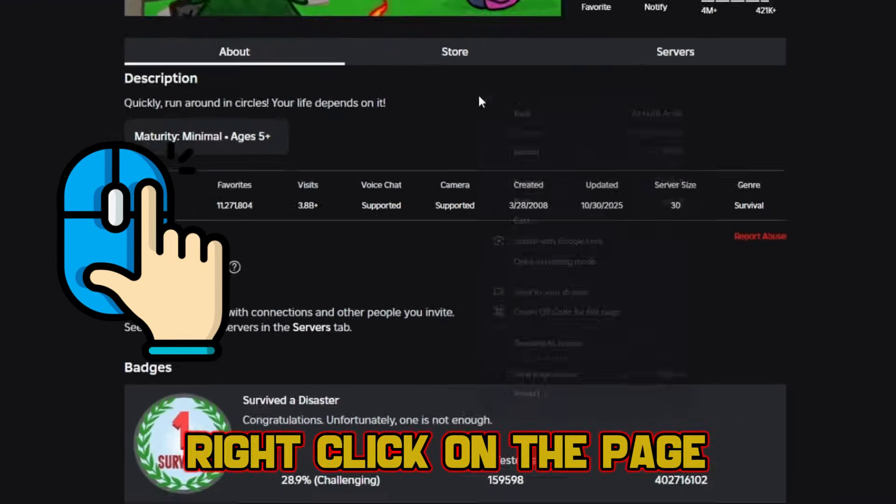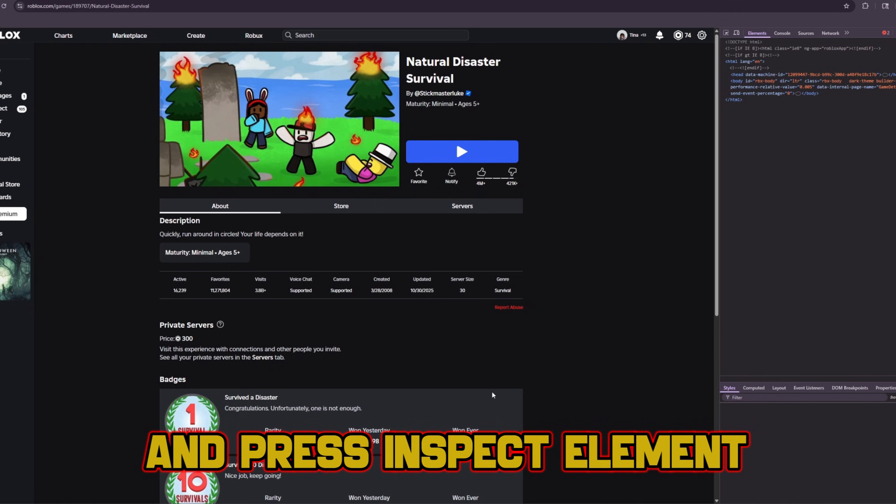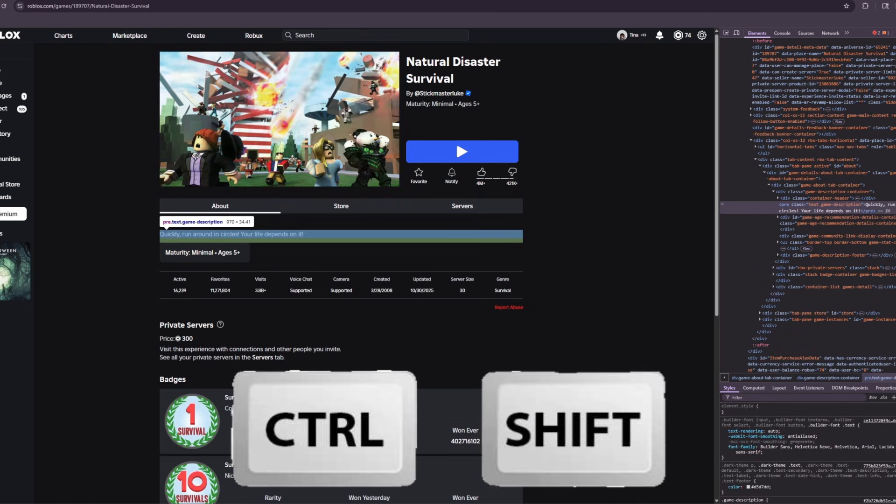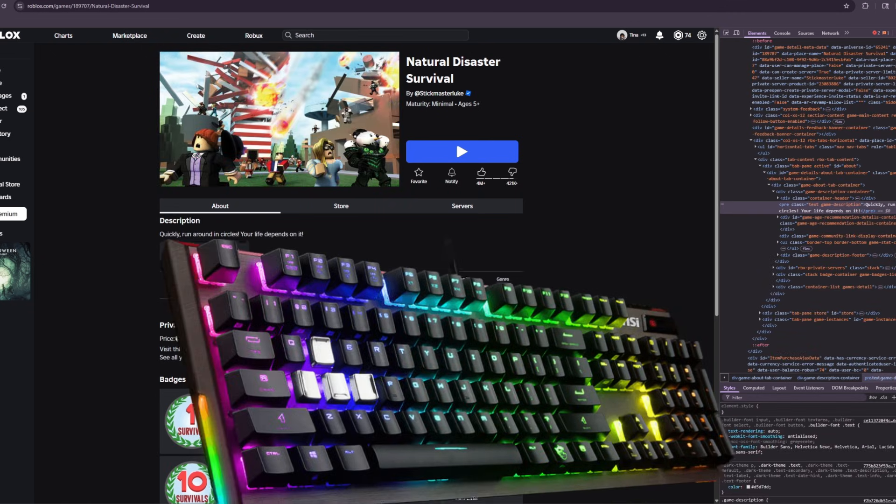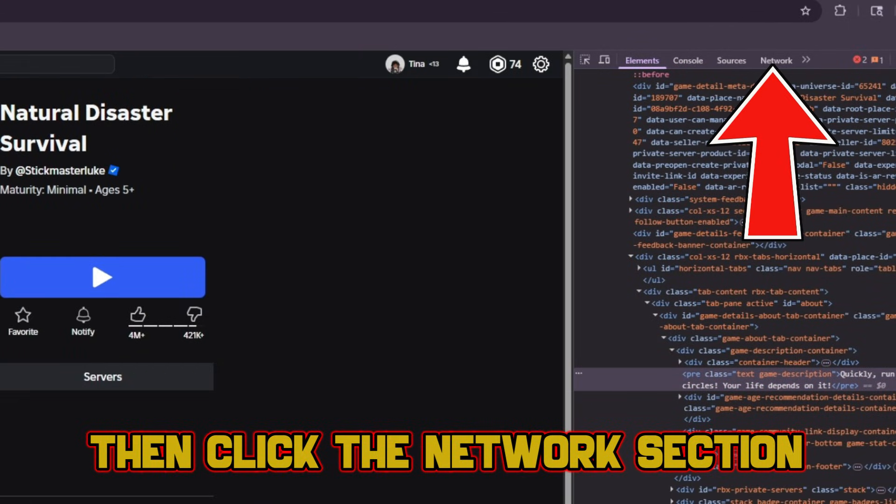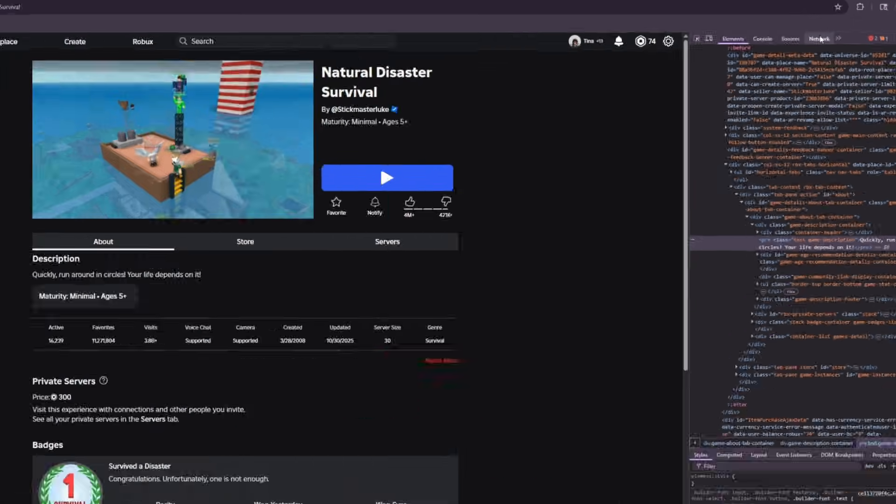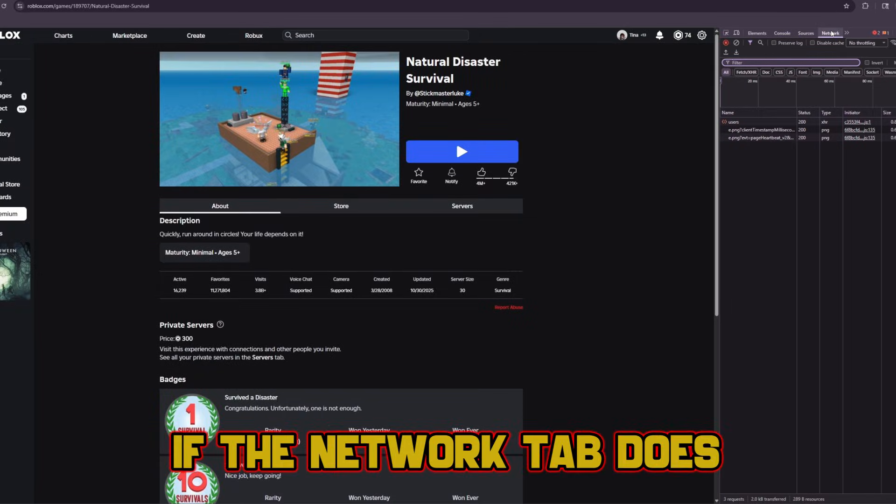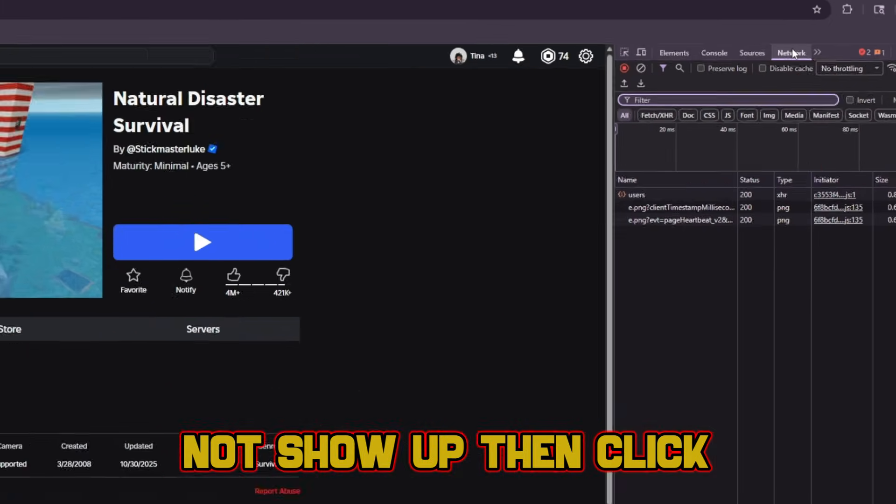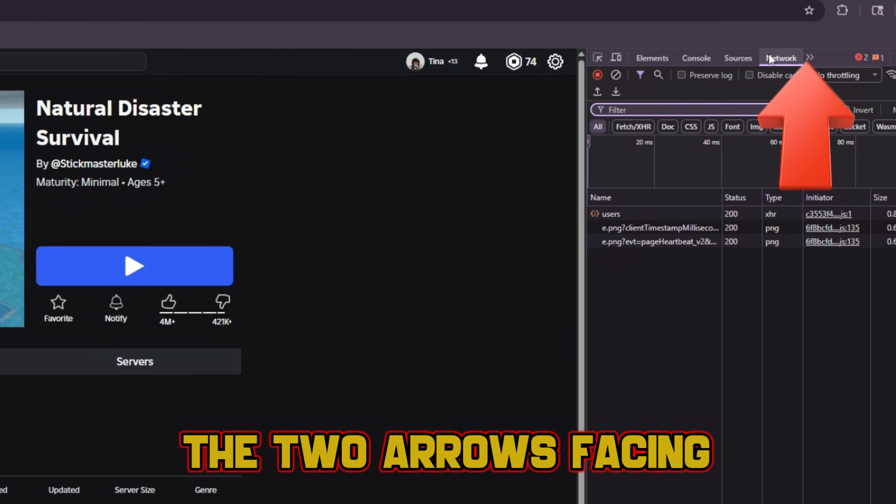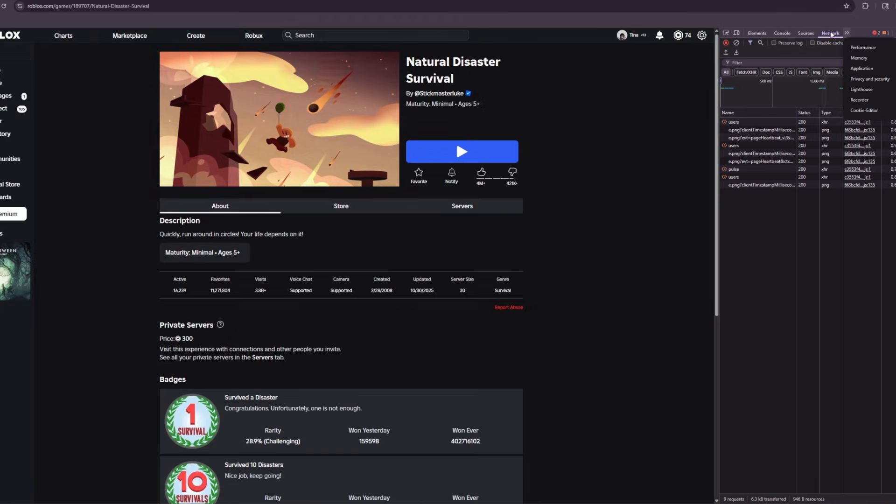Right click on the page and press inspect element or press ctrl shift plus i on your keyboard, then click the network section in the inspect element menu. If the network tab does not show up, then click the two arrows facing right and it will show up.